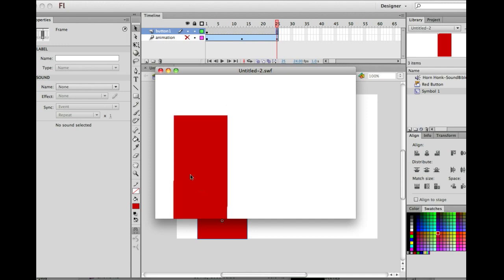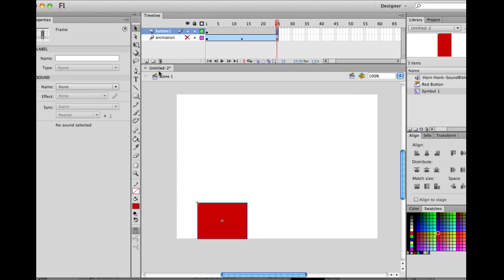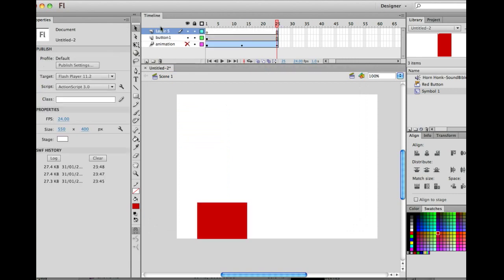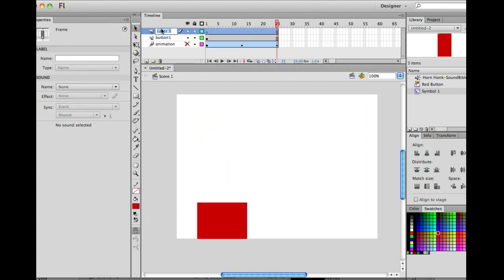Now we can move that and make it all perfect in a moment. So I'm not worried about that so much. I'm more worried about stopping the animation moving. I'm going to make a new layer. I'm going to call it actions.